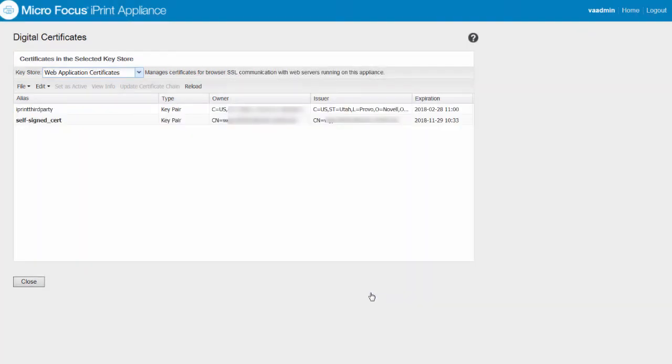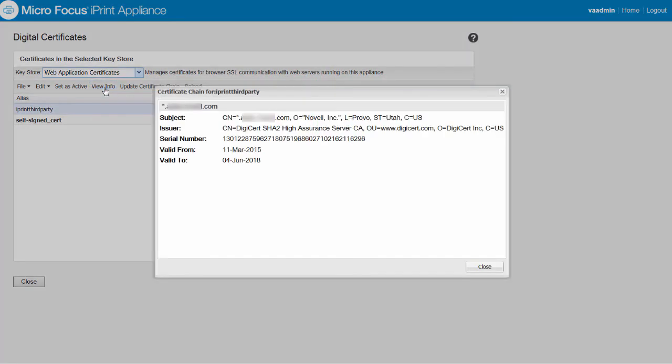To review the owner information details and validity, select the newly created third party certificate and click view info.